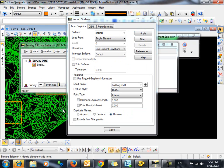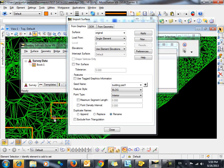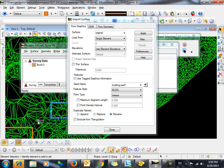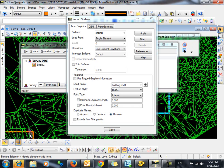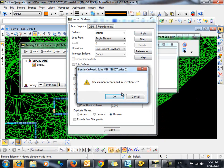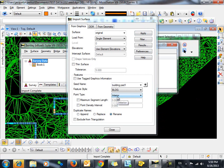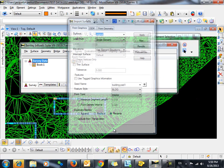We will use the MicroStation Selection Tool to select the two pads and click Apply and OK. The import is complete. We will click Close.